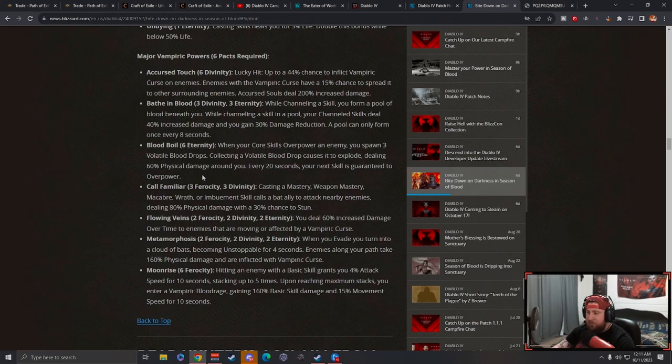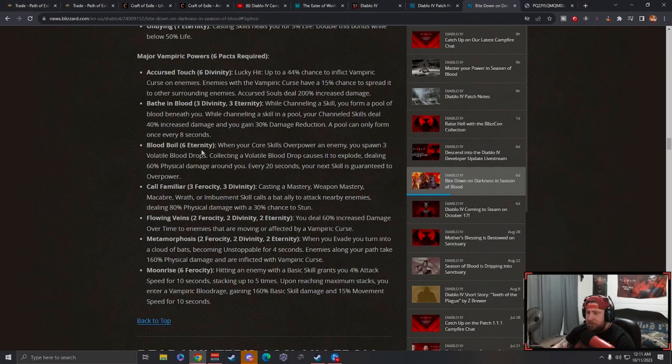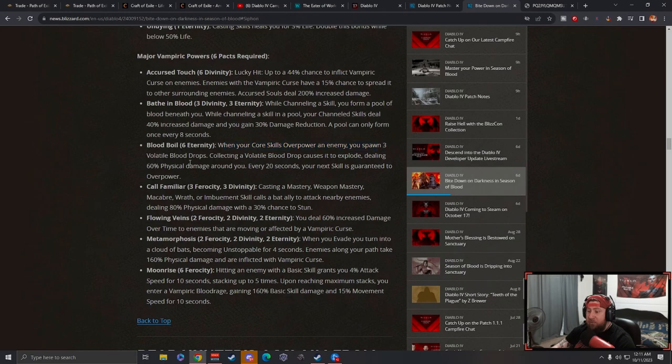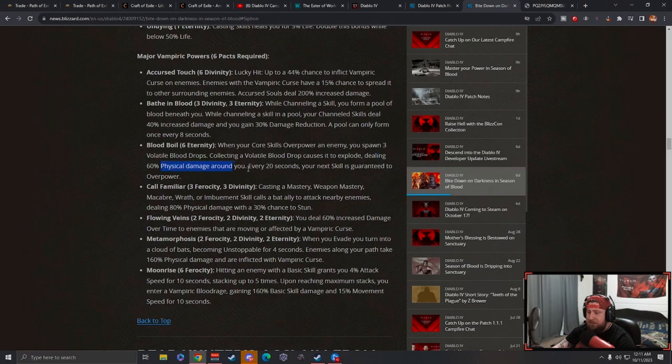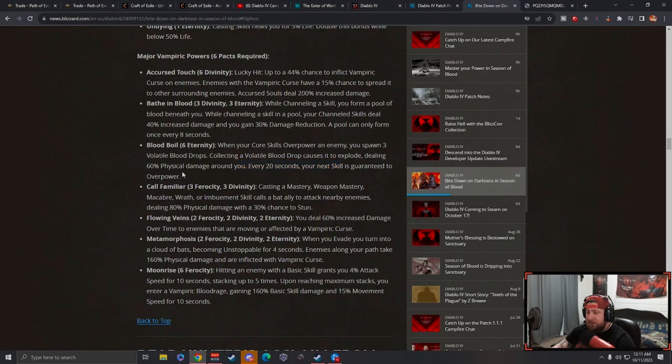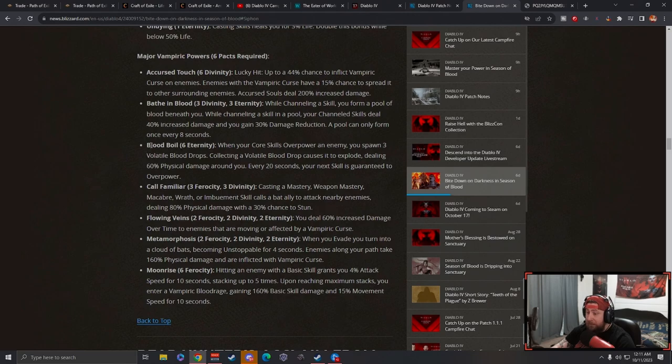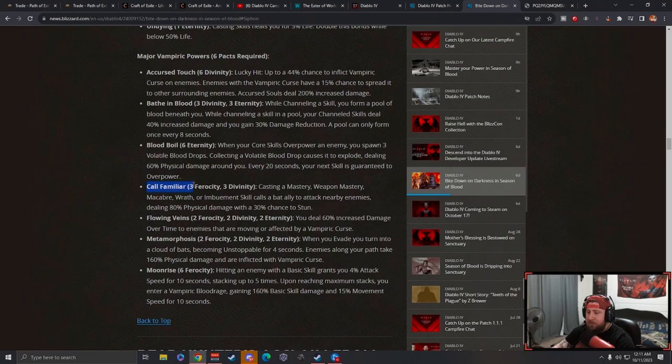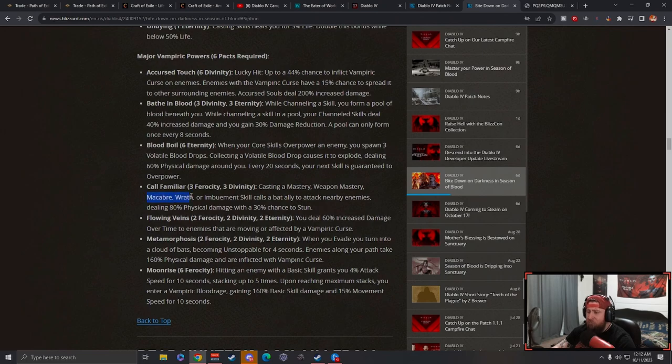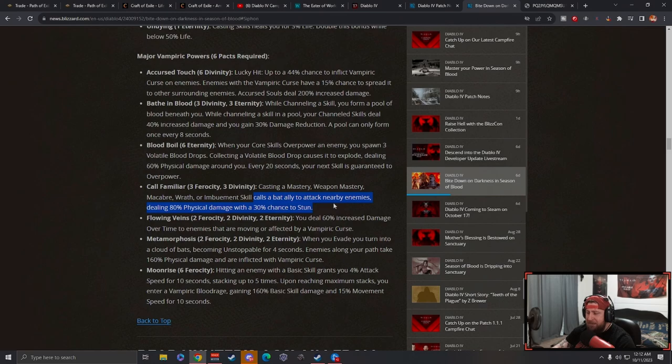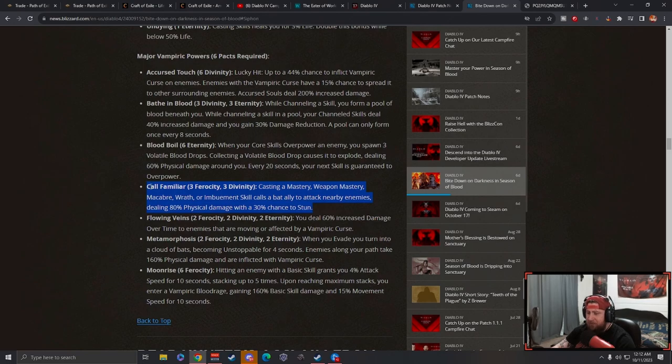Blood Boil: when your core skills overpower an enemy, you spawn three blood drops. Collecting blood drops causes it to explode, dealing 60% physical damage around you. Every 20 seconds your next skill is guaranteed to overpower. This is going to be useful for a lot of overpower builds, particularly the necromancer. Call Familiar: casting a mastery, weapon mastery, or imbuement skill calls a bat. We saw this one in the trailer. This isn't that great I don't think. The chance to stun is nice but I feel like it takes too long.